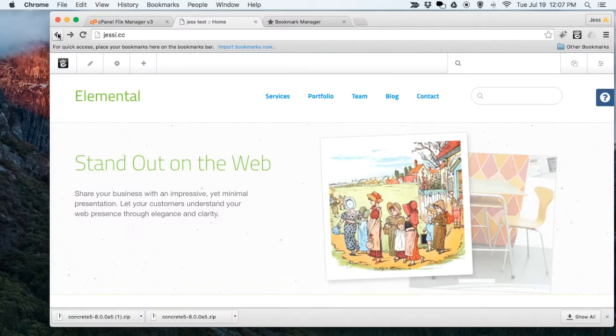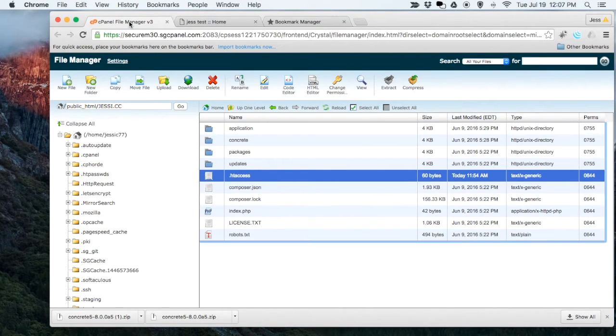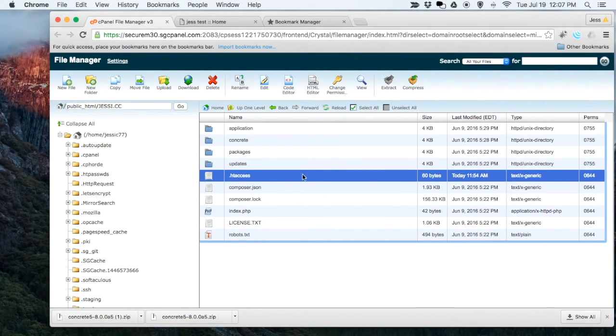All we need to do is add the info to our .htaccess file. I'm just going to do this through cPanel real quick.